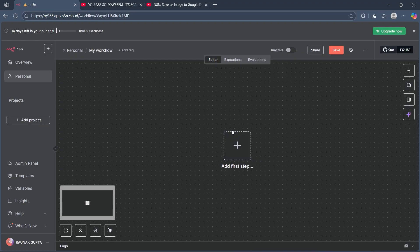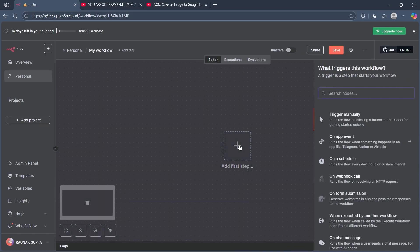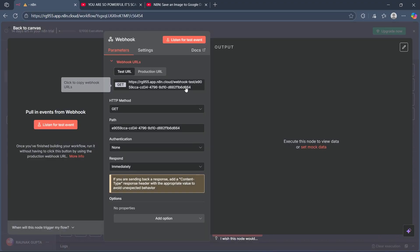Use a trigger node, for example, webhook or HTTP request. Search for webhook and choose it. Set up this trigger node and you can receive or download the image file easily.